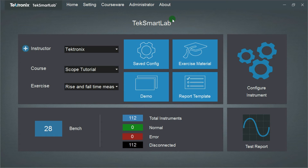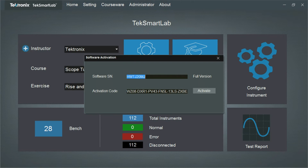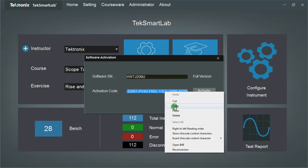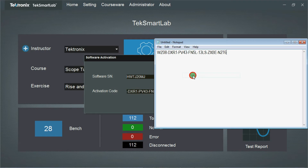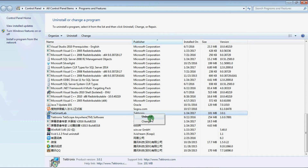If you have an old version installed already, you need to uninstall it first. Copy the activation code in the .txt file — it can be reused in the new version. Close the software and uninstall it.